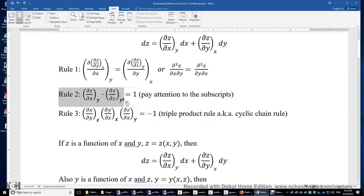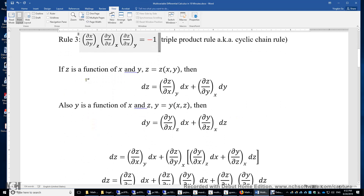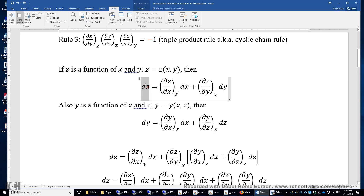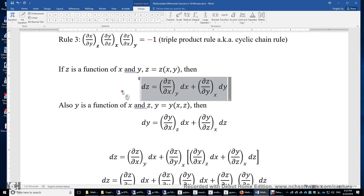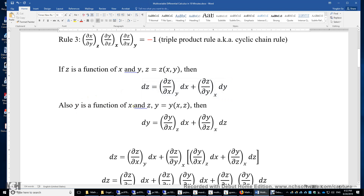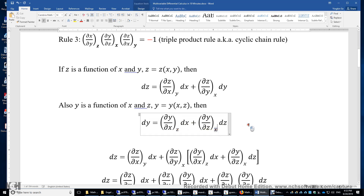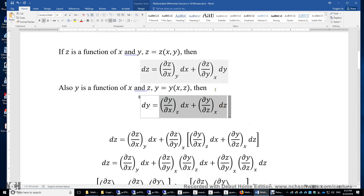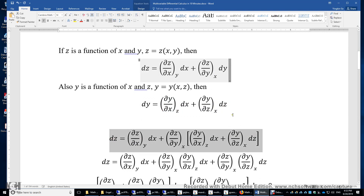We will now prove rule two and rule three. If z is a function of x and y, we can write out the exact differential form of z — it depends on x and y simultaneously. Also, y can be expressed as a function of x and z. Therefore, dy equals (δy/δx)_z dx plus (δy/δz)_x dz. We then plug this expression for dy into the equation for dz.